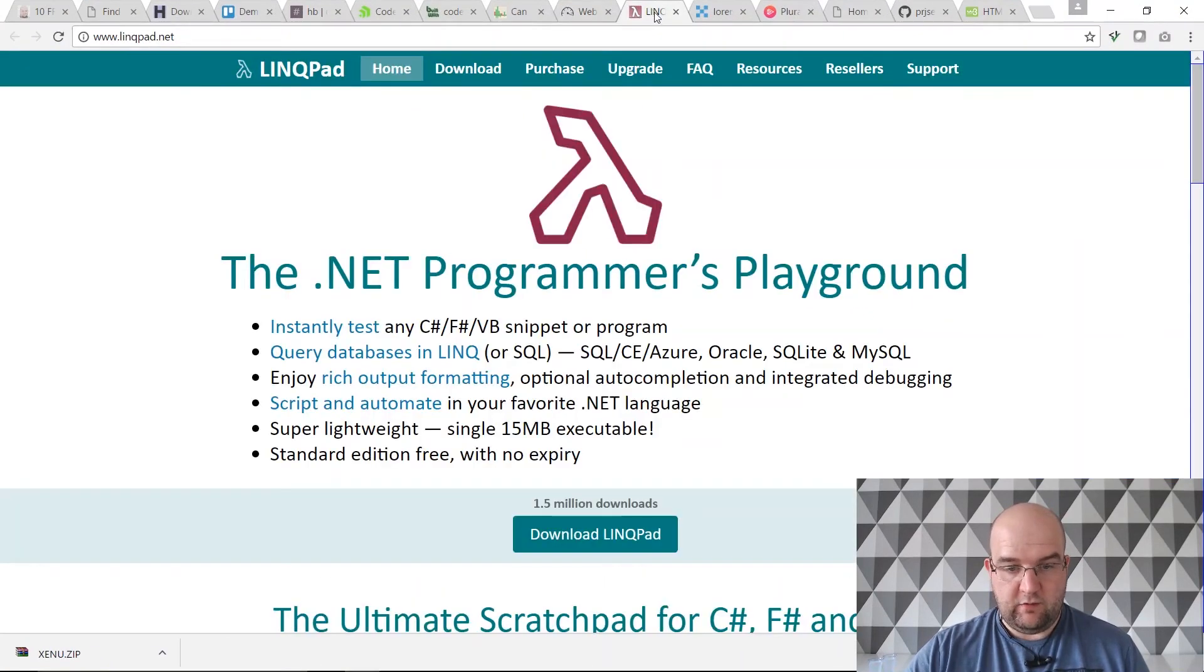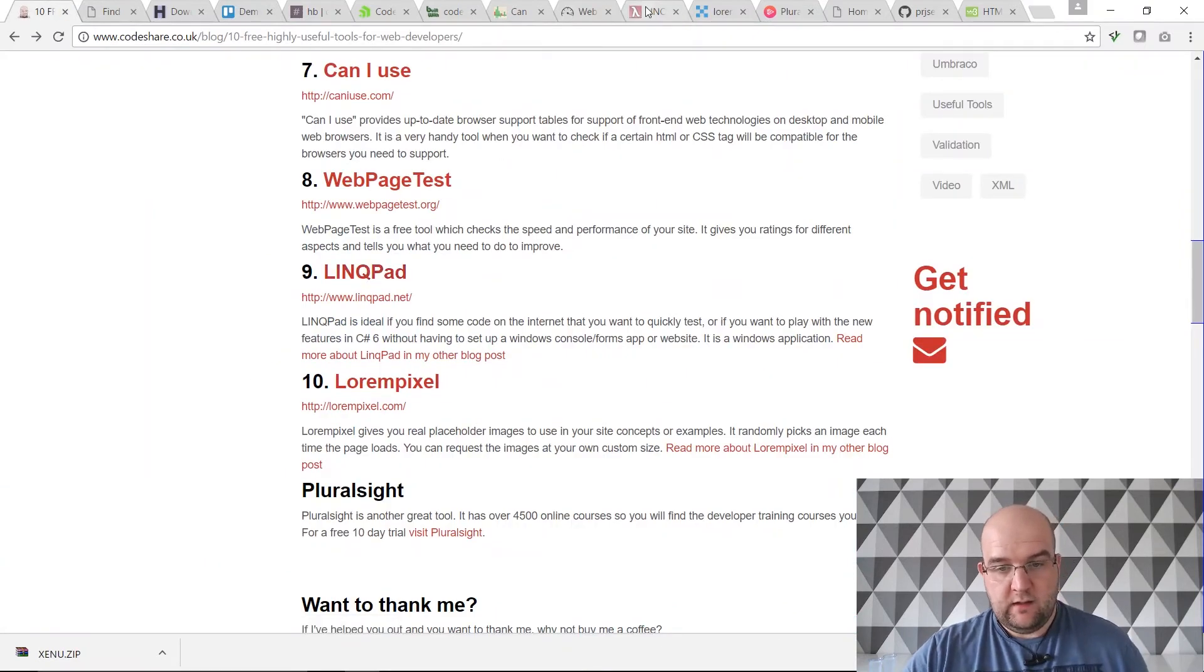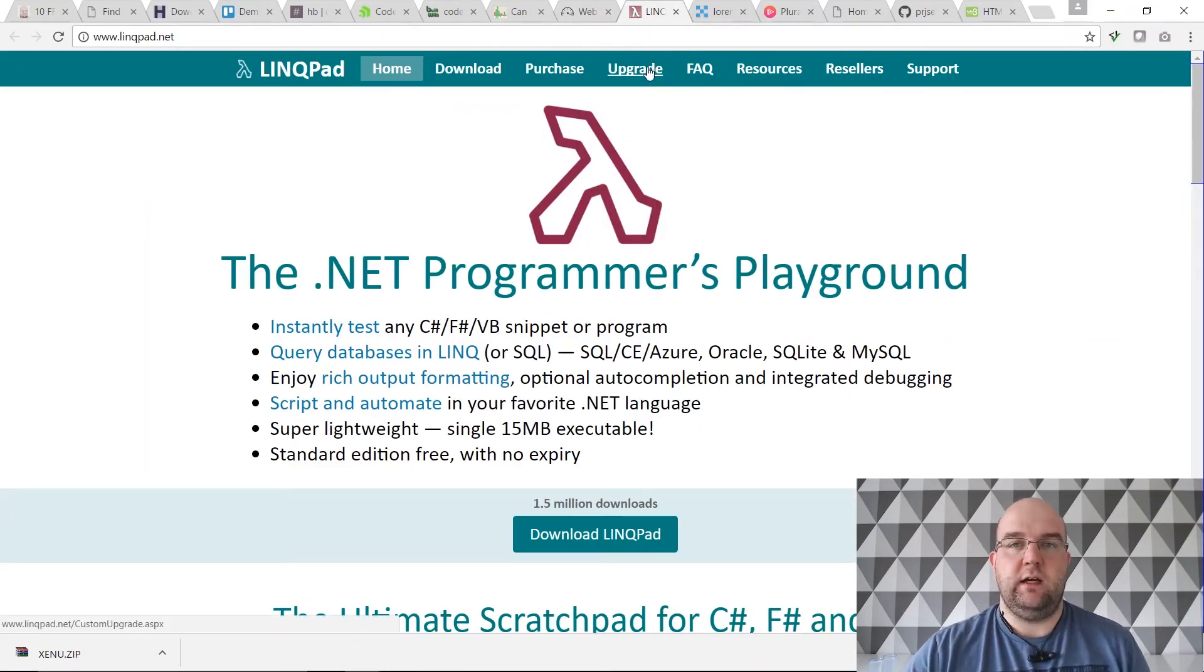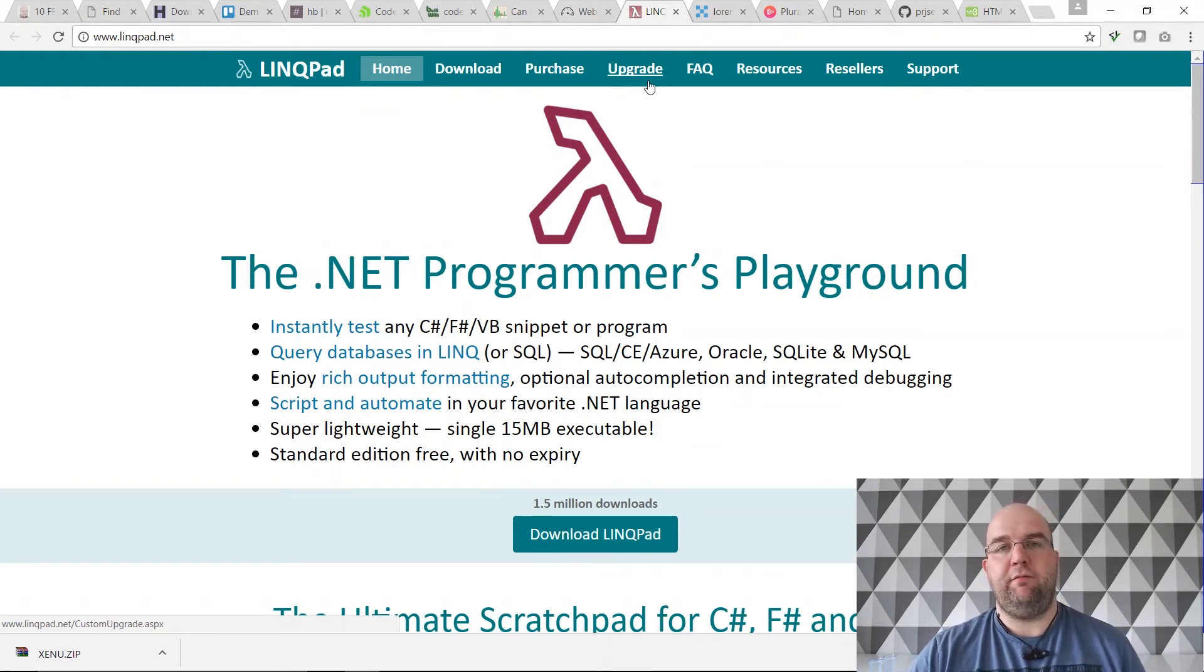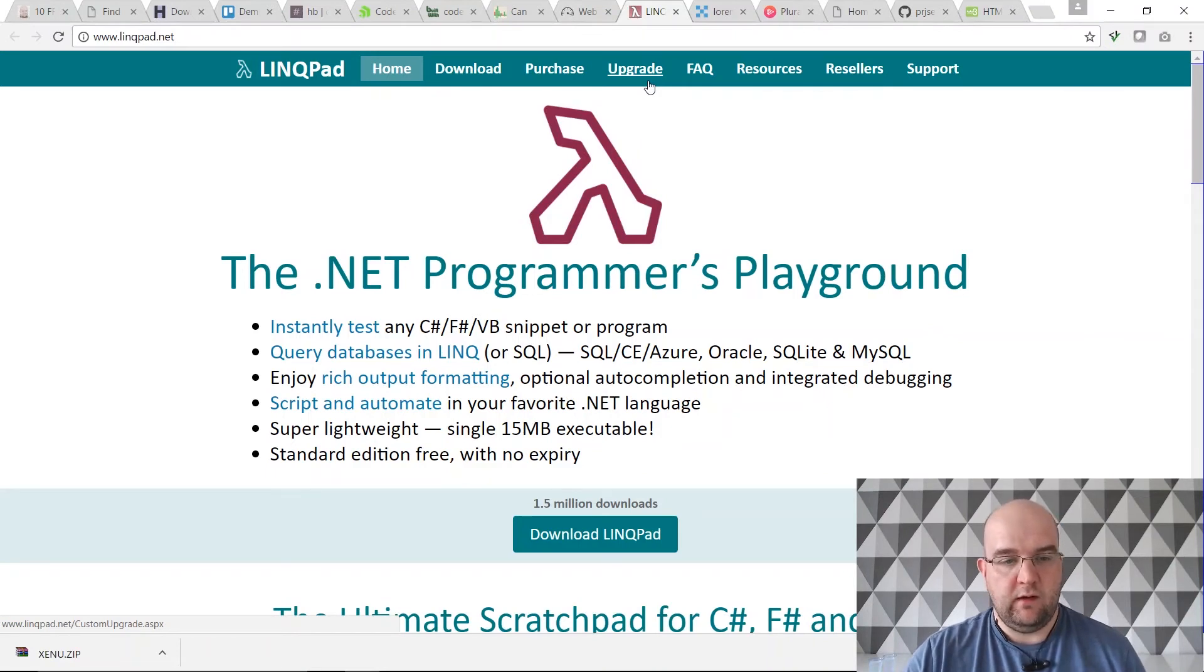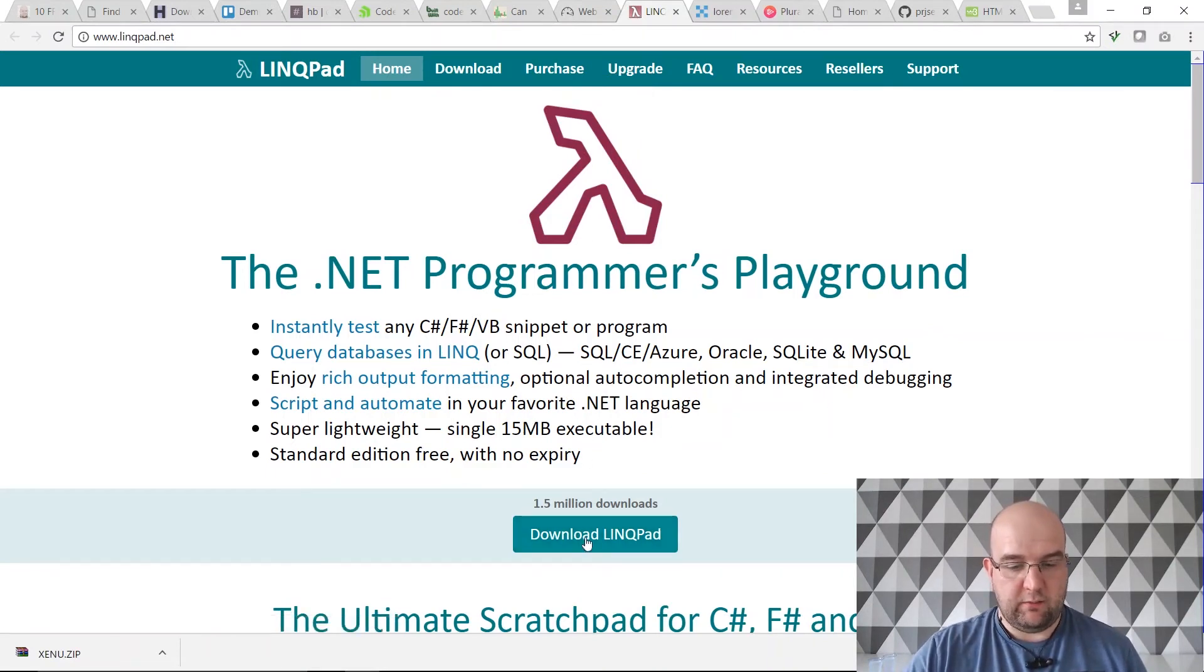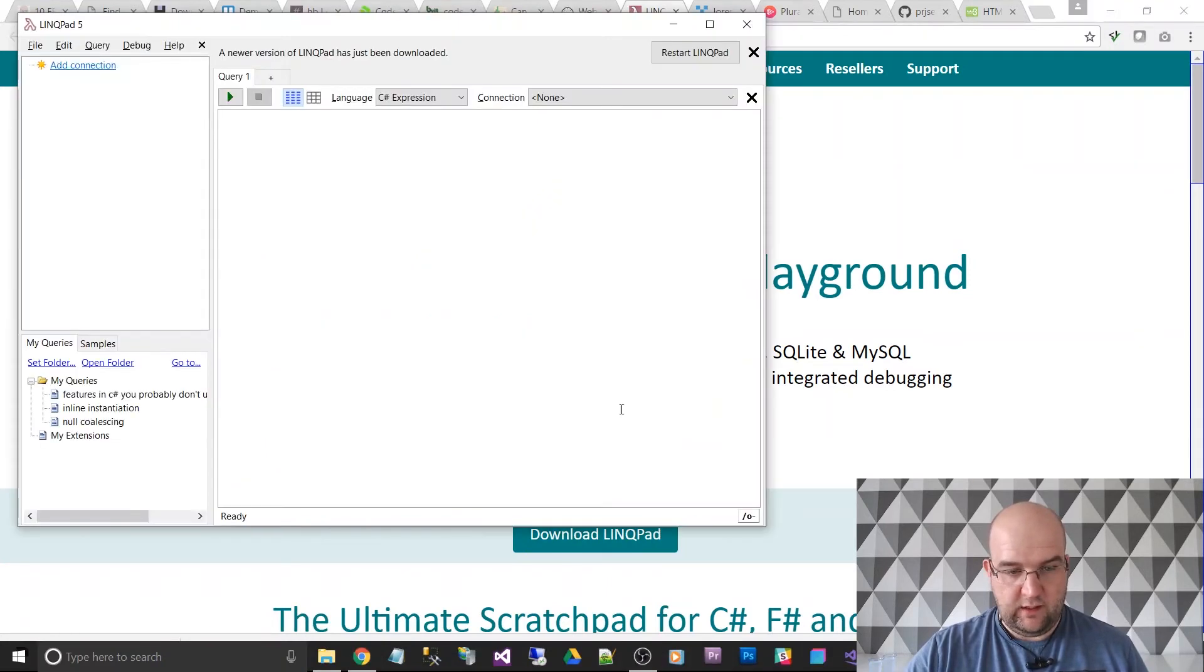Then we've got the next item on the list is LinqPad. LinqPad's good if you want to do some coding but you don't want to do a full blown application. You just want to test the method out, try something out. Well, you can do that with LinqPad. I've got LinqPad open here.